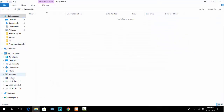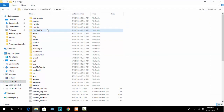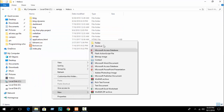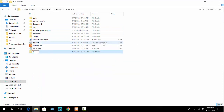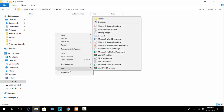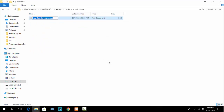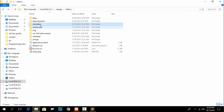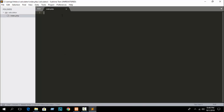Go to your folder directory, XAMPP htdocs, and create a folder. I'll call it 'calculator'. Then create a file — suppose index.php. Open your Sublime Text editor and drag the project. Open the index file.